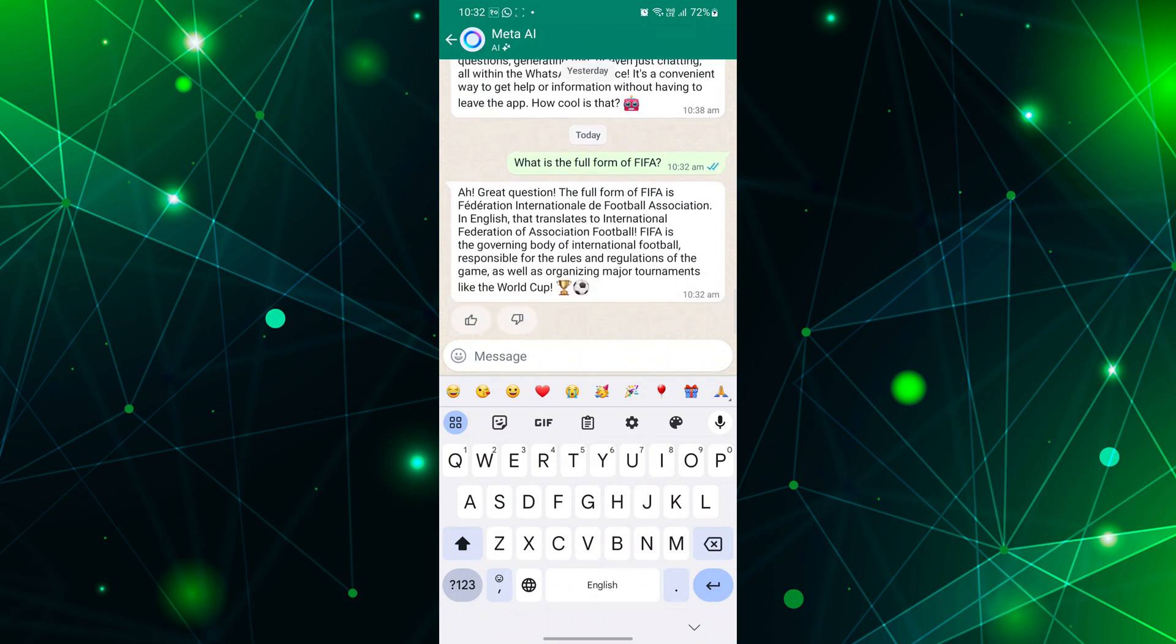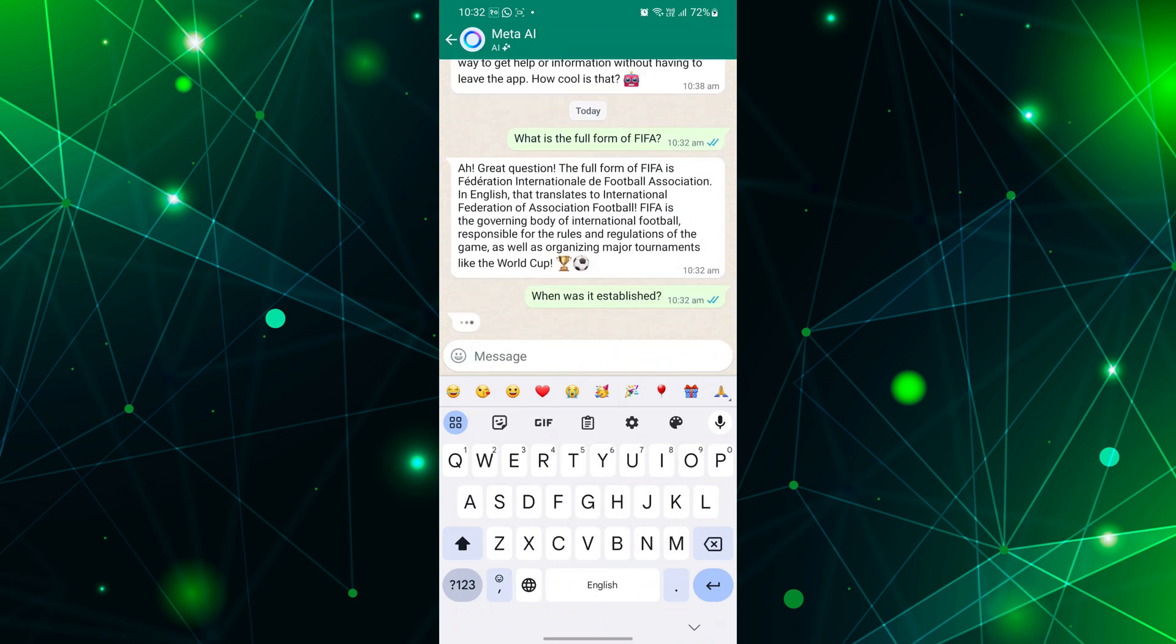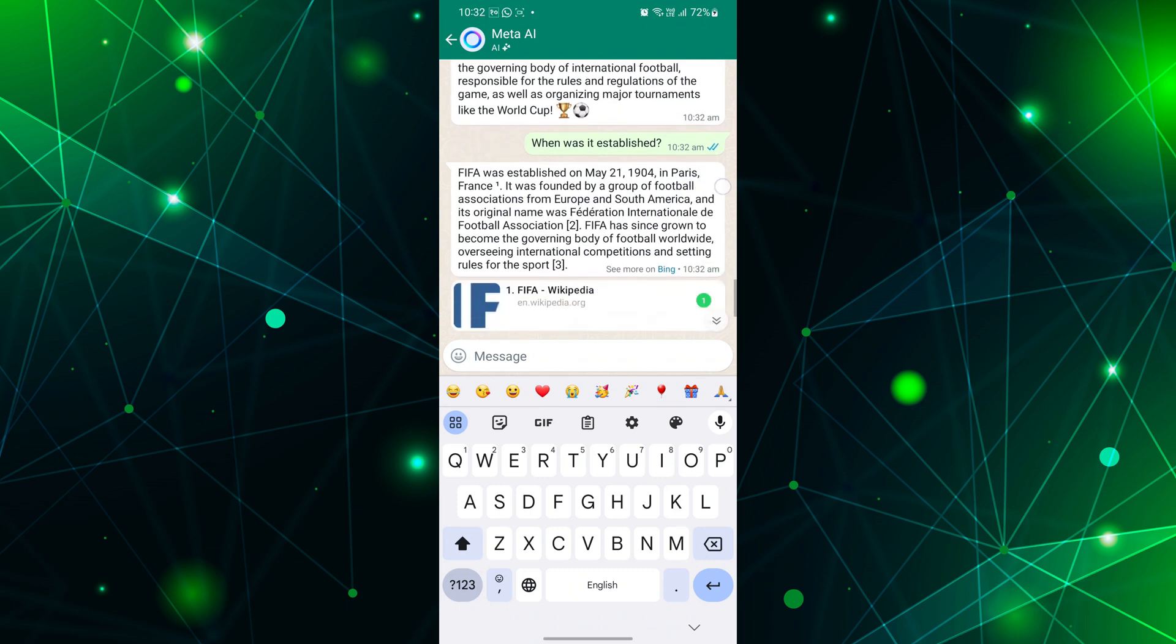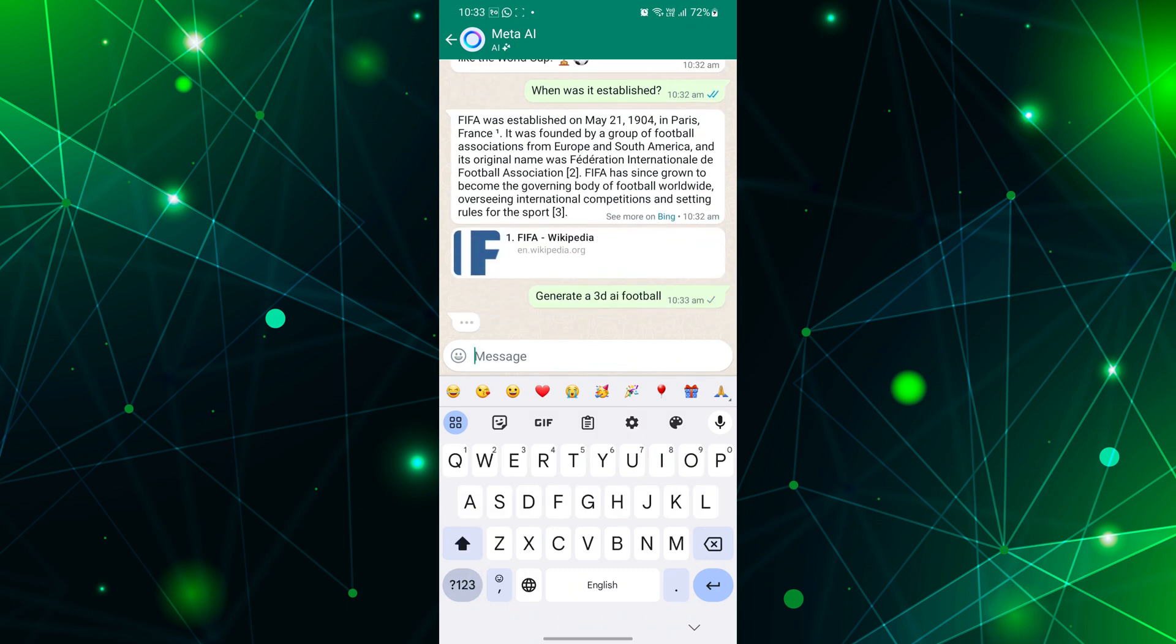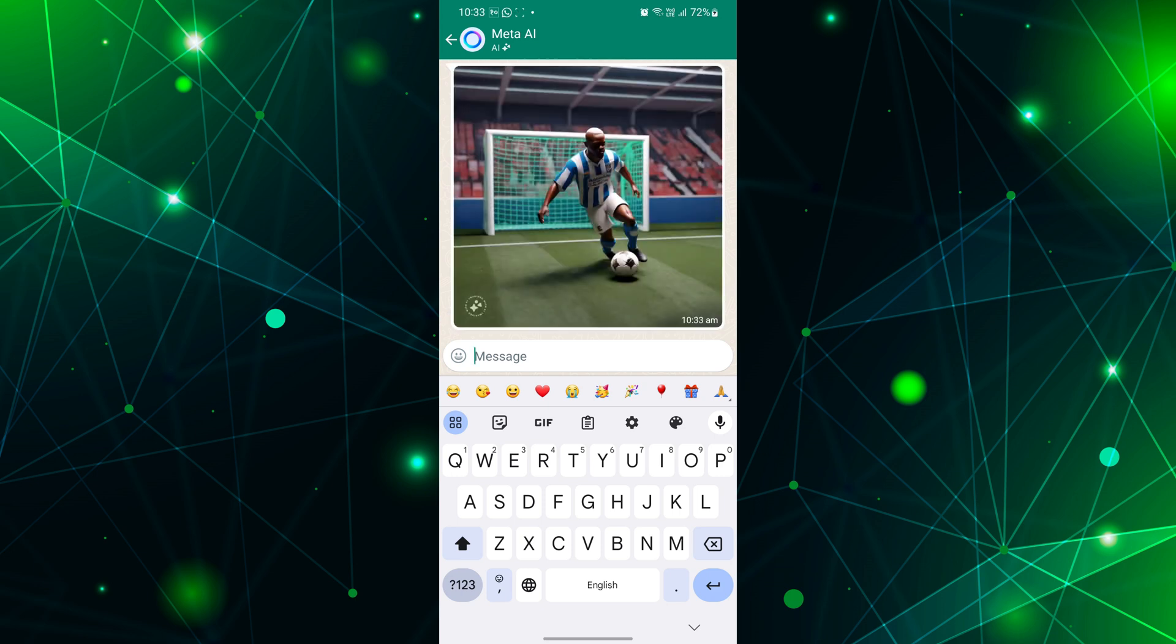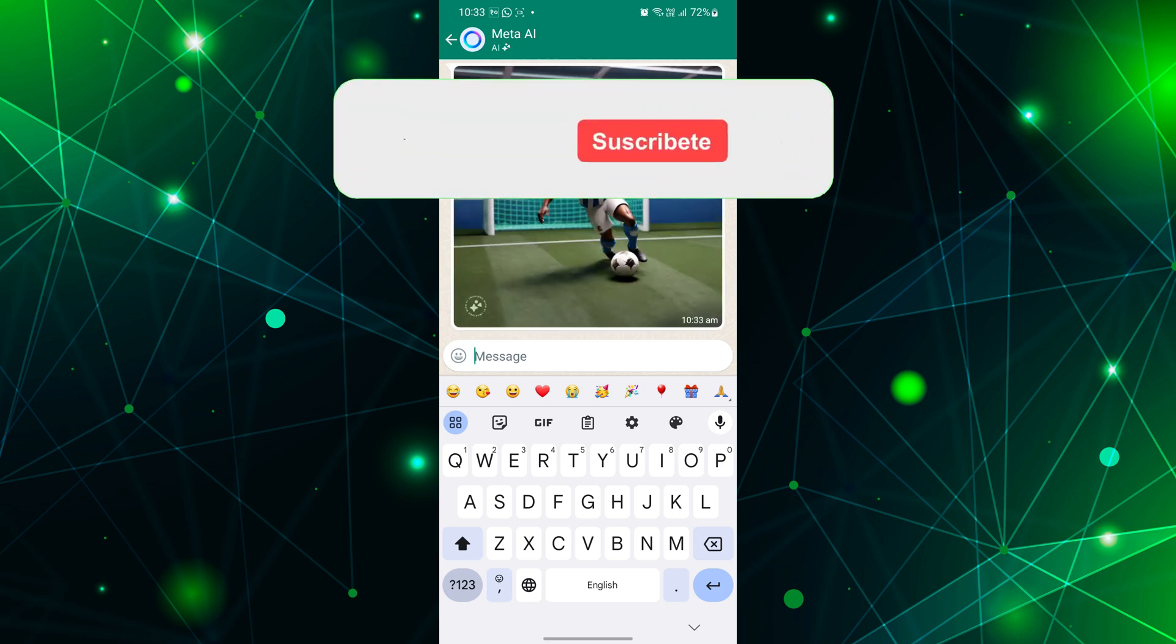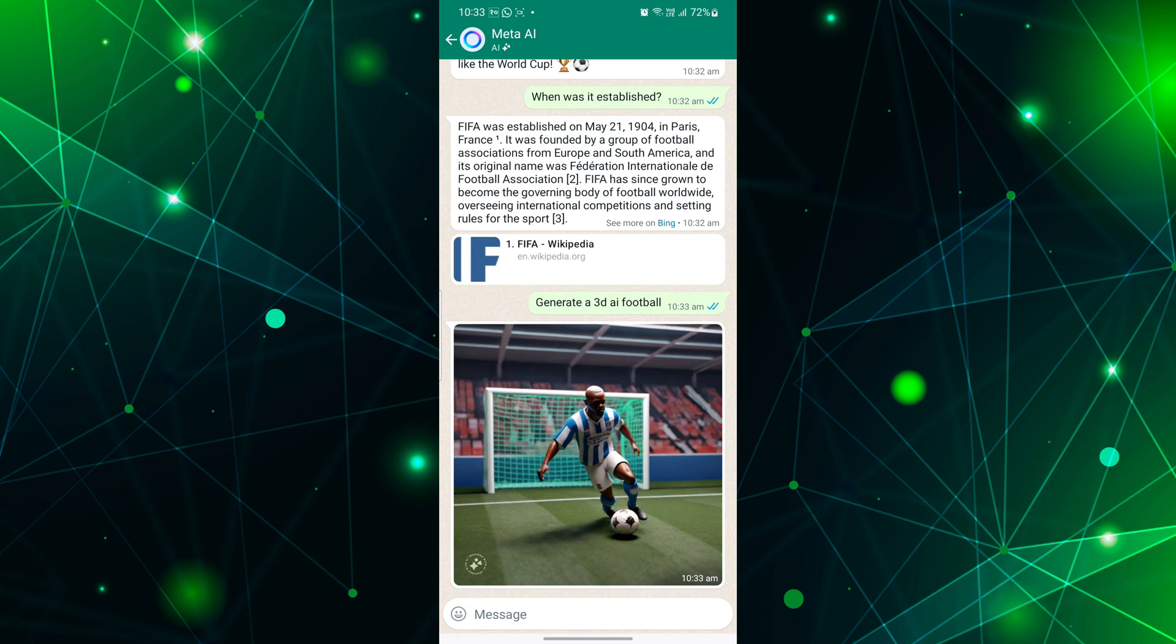Meta AI in WhatsApp is revolutionizing the way we interact with chatbots, making conversations more intuitive, personalized, and helpful. Hope this video helped you. If so, please give it a thumbs up and subscribe to the channel for more tutorials and tips videos. If you have any questions, feel free to leave them down in the comment box.